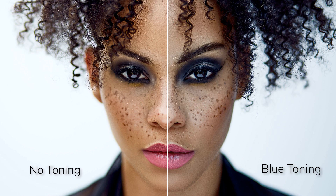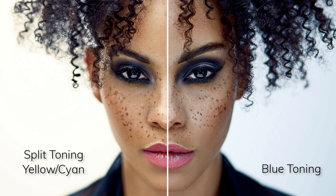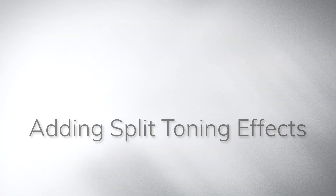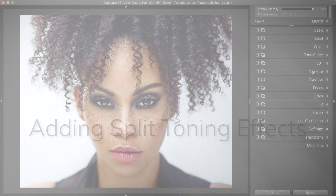The demonstration in this video uses Exposure, our advanced photo editor and organizer. If you don't own it already, head over to our website and download the free trial. Exposure makes experimenting with different looks easy, which streamlines the toning process.